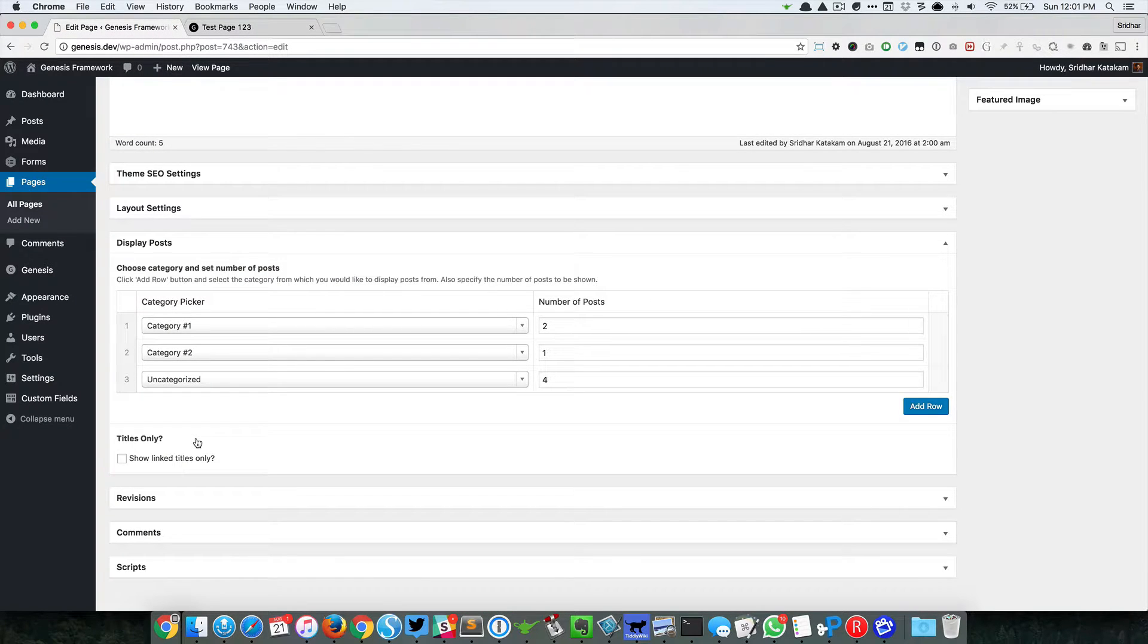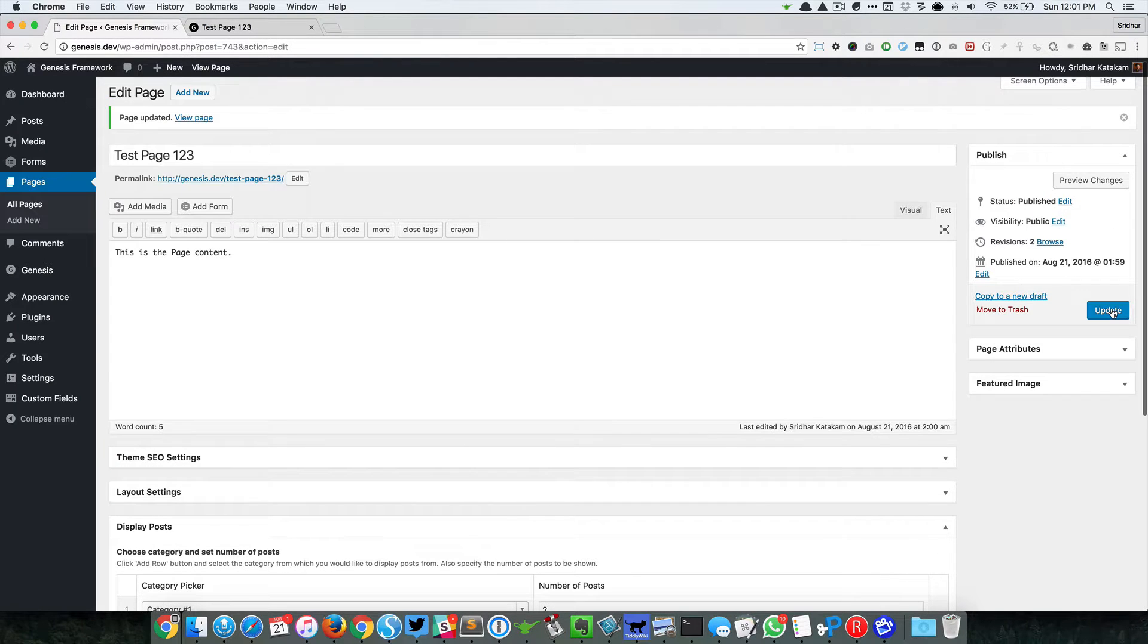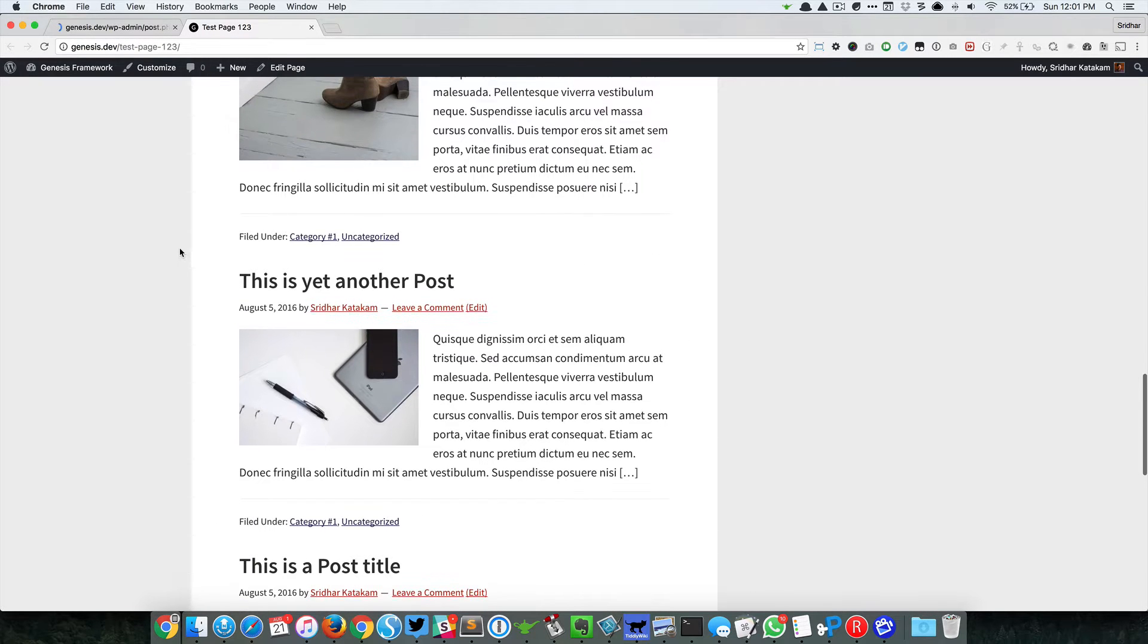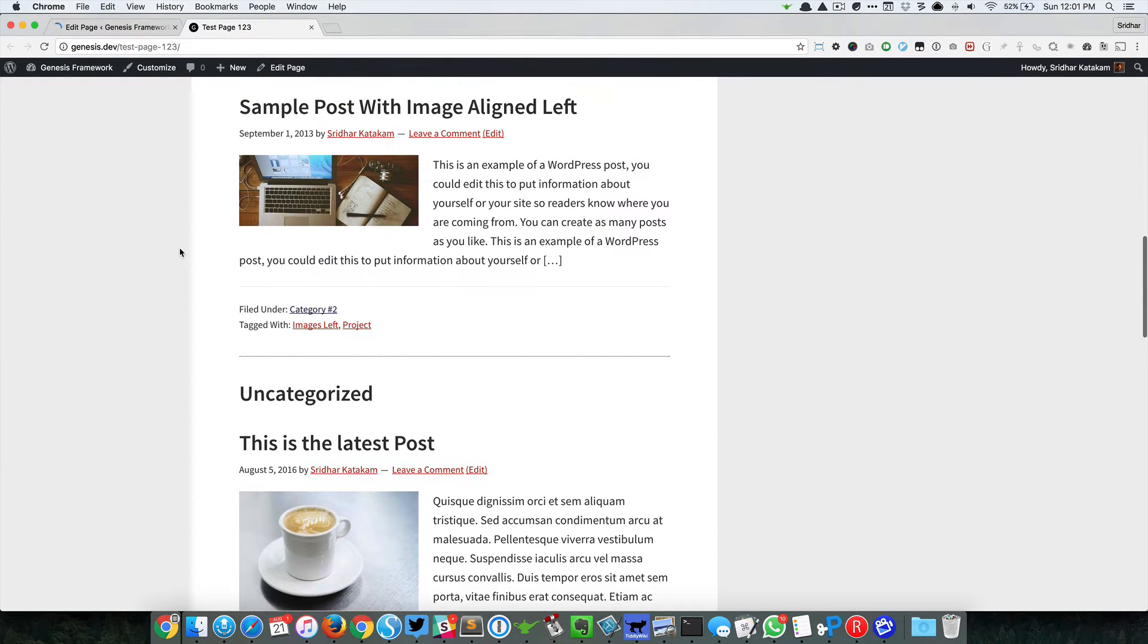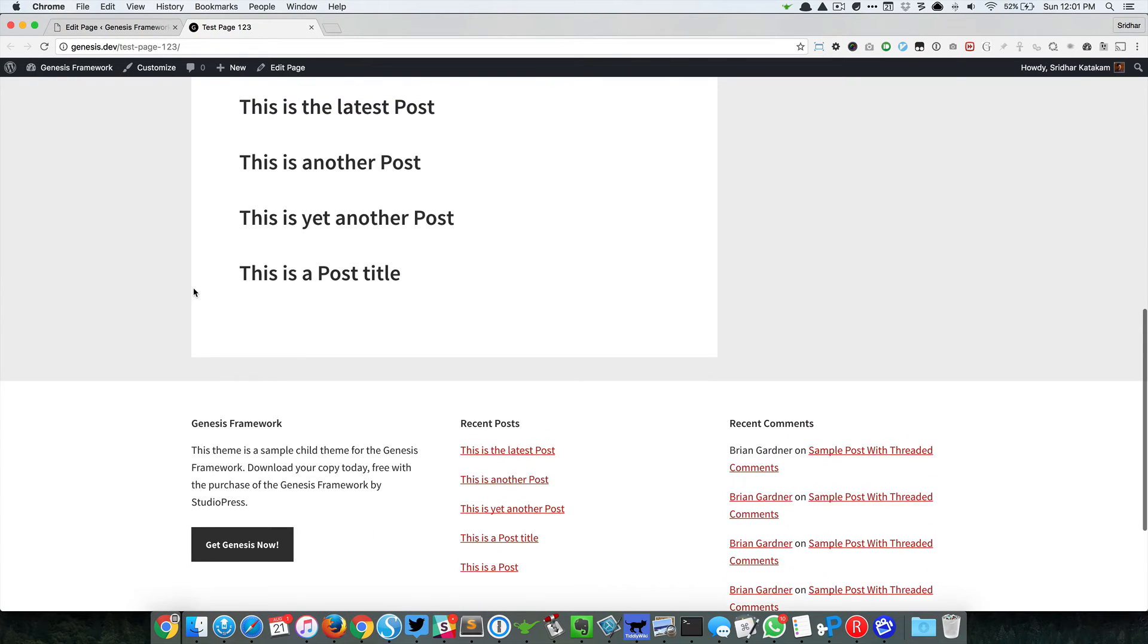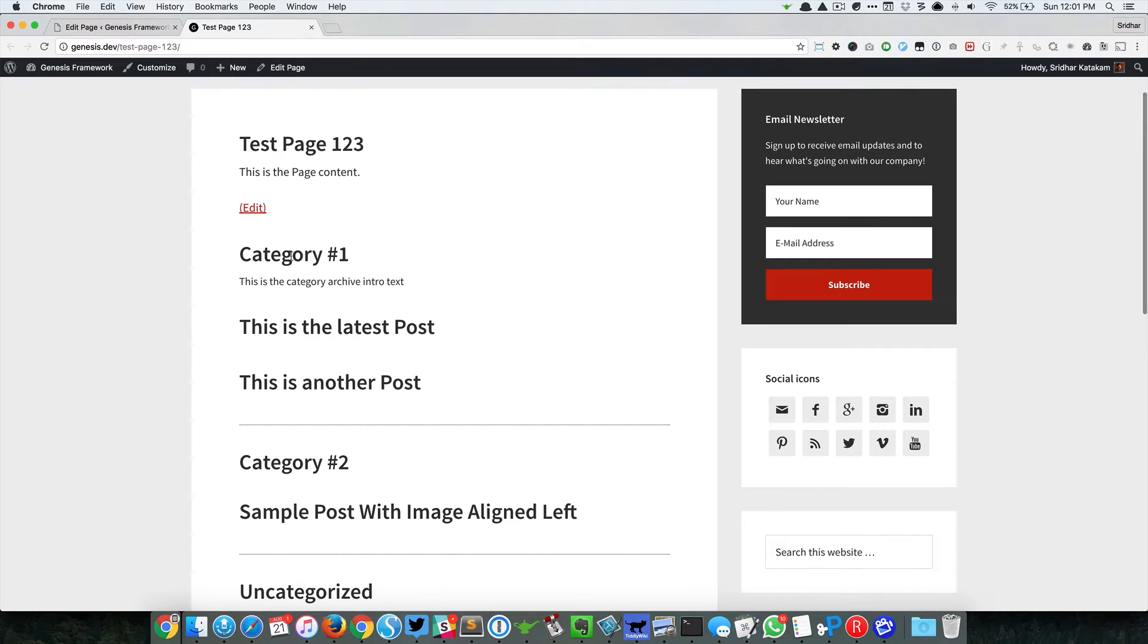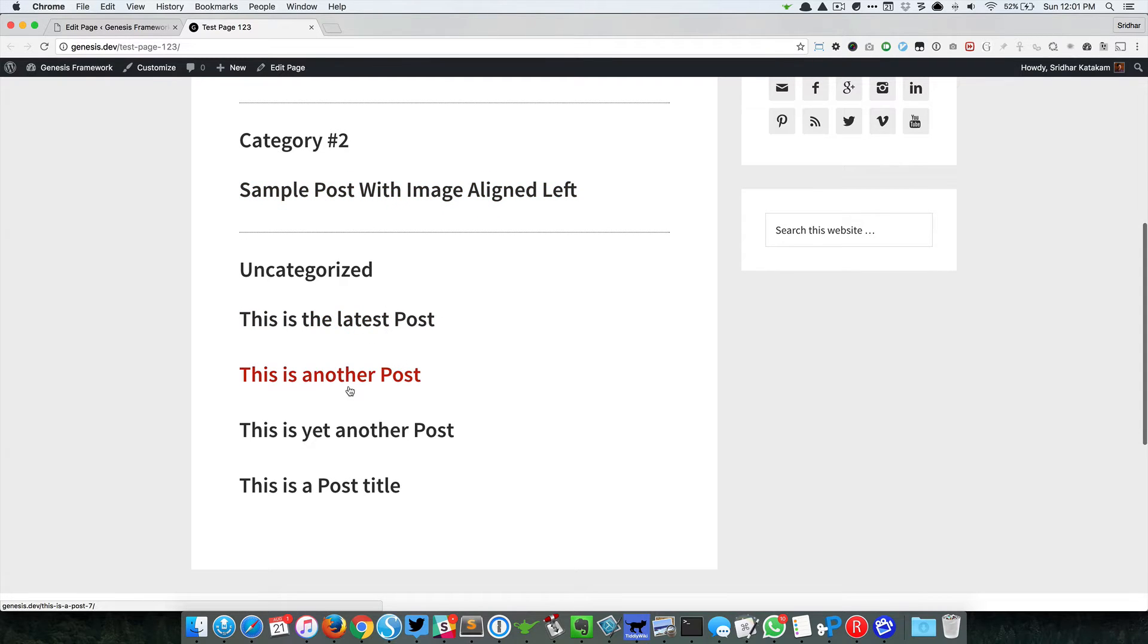There's an option here that I have added which is to show just the link titles. When I select that, it's going to make changes to the loop and remove everything but keep the link titles. When I reload this, you can see that it shows the category name and just the titles of the posts which are linked to their permalinks.